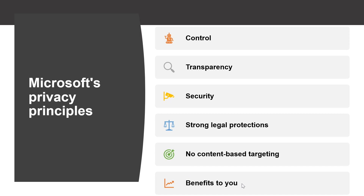The last principle is benefit to you, which means when Microsoft does collect data, it is used to benefit you, the customer, and to make your experience better. These principles are from the Microsoft Privacy Foundation and they shape the way that products and services are designed.